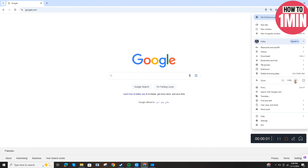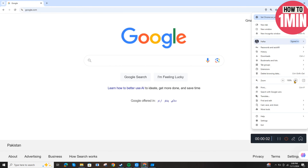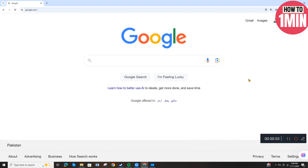Hello everyone, welcome to my video. In this video I will guide you how to enable ray tracing in Minecraft. Let's not waste any more time and dive into the guide. First, you need to open up the browser.